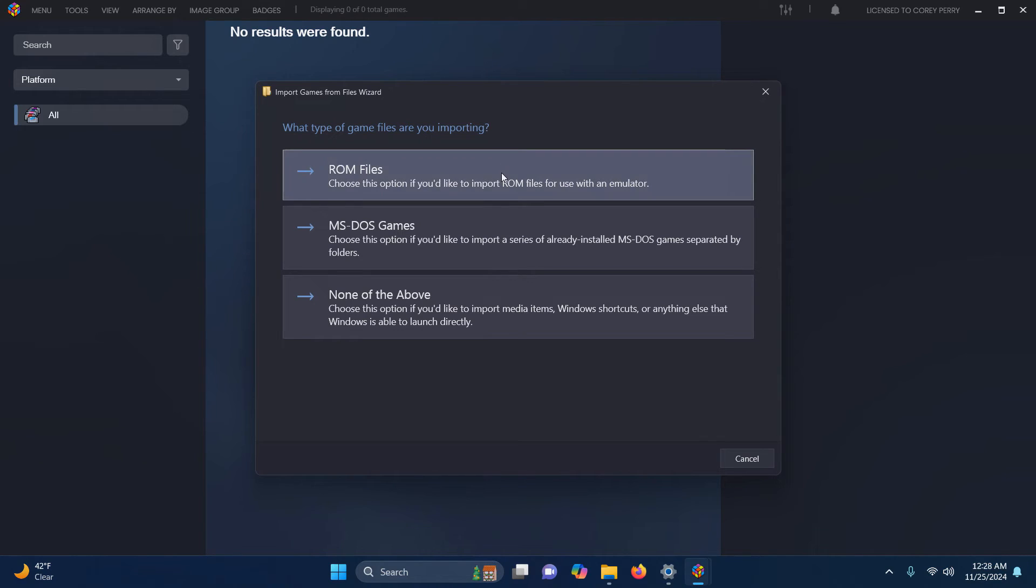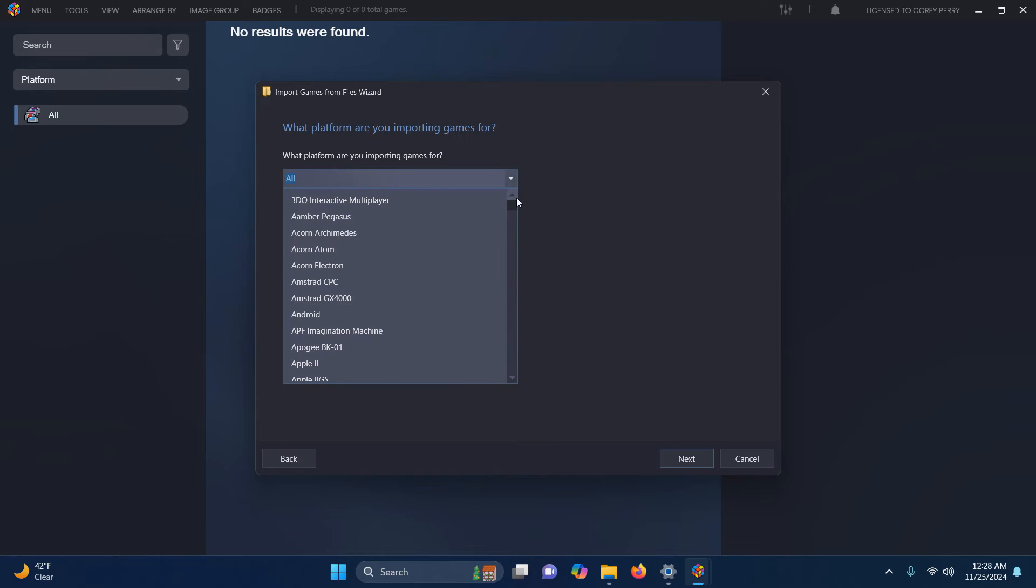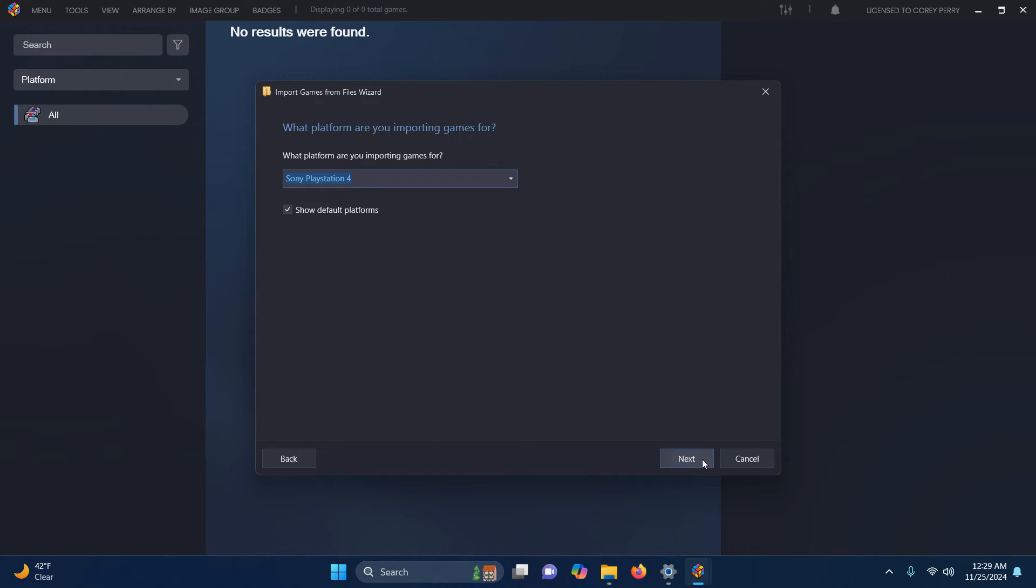What type of files are you importing? Click ROM files. What platform are you importing games for? Select Sony PlayStation 4. Next.